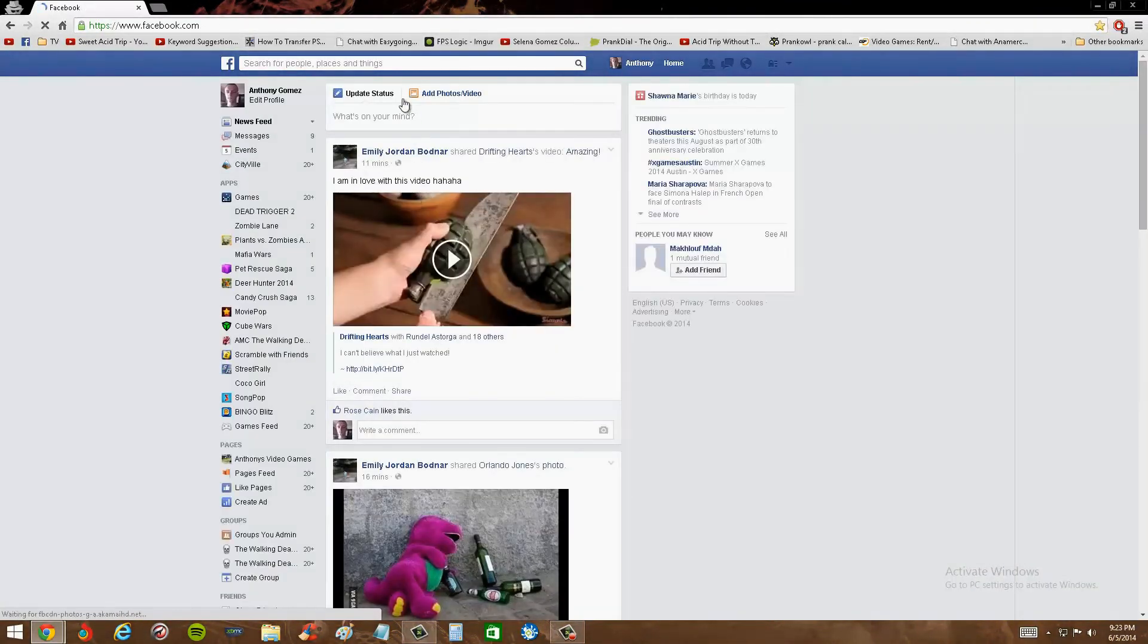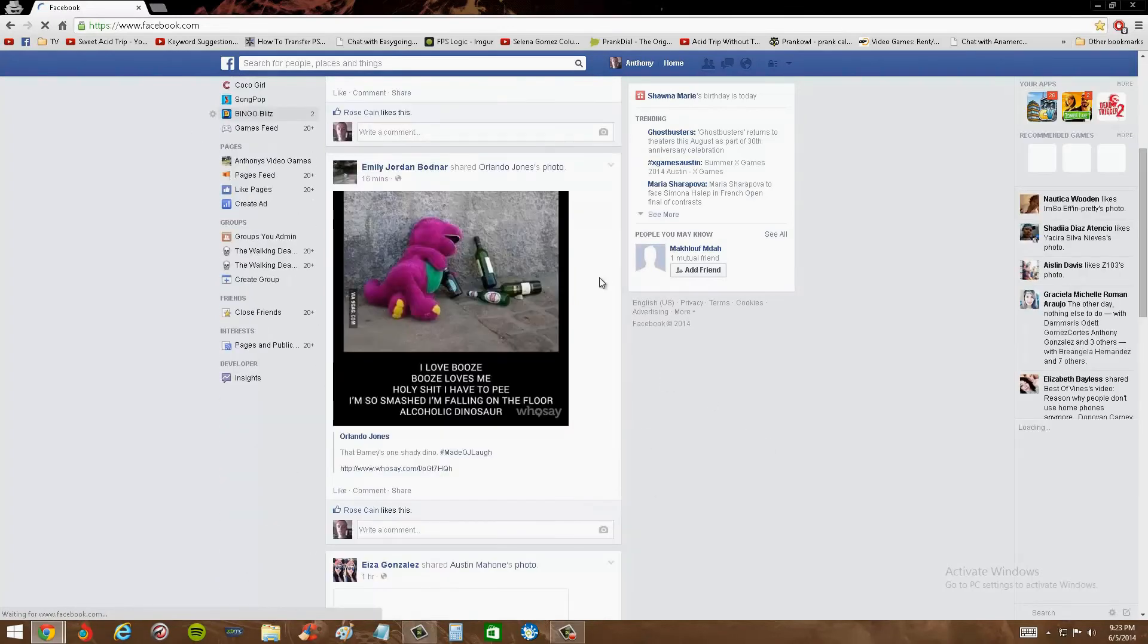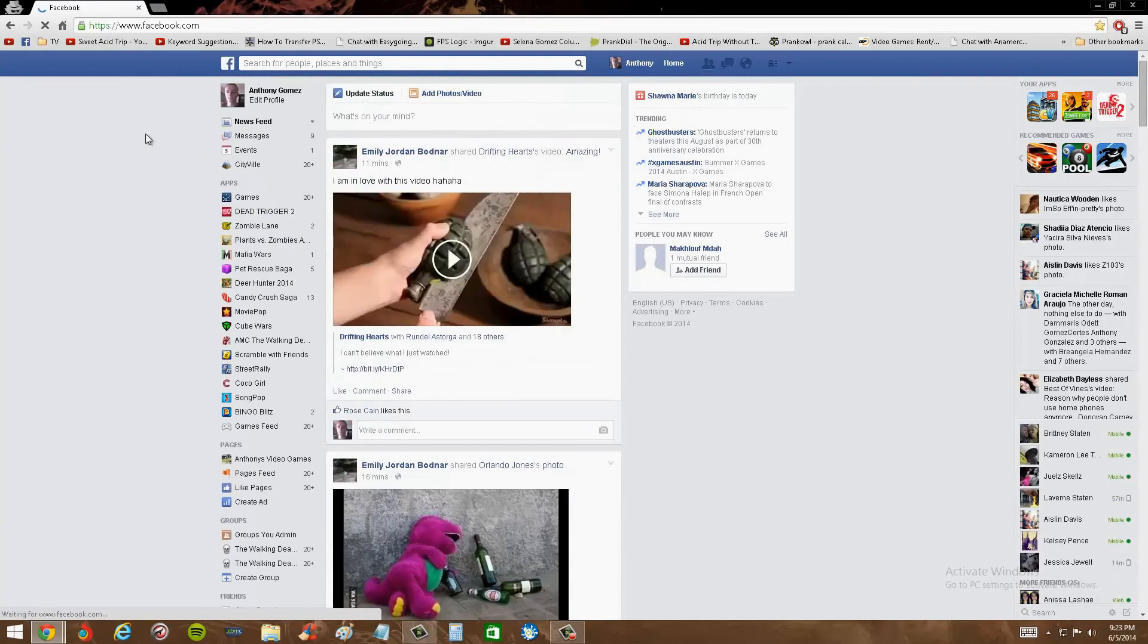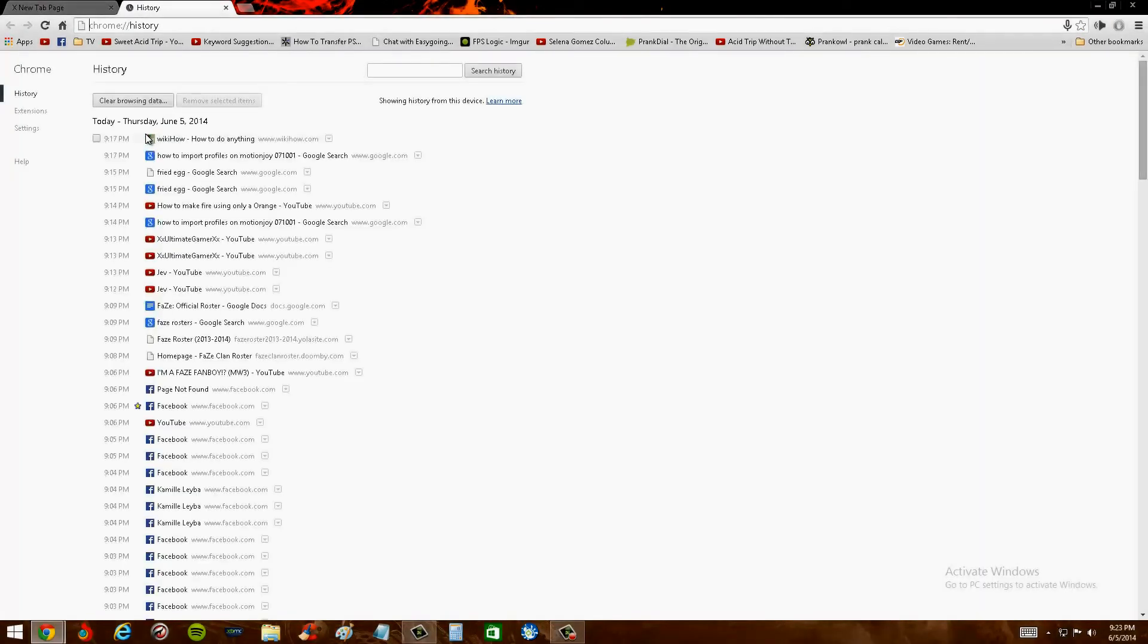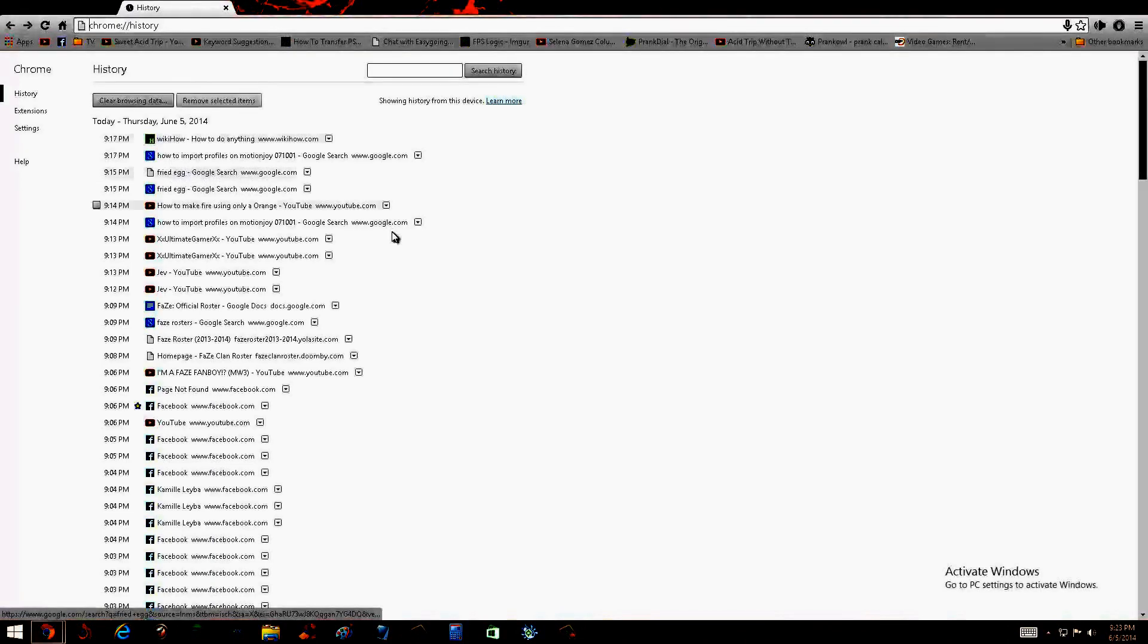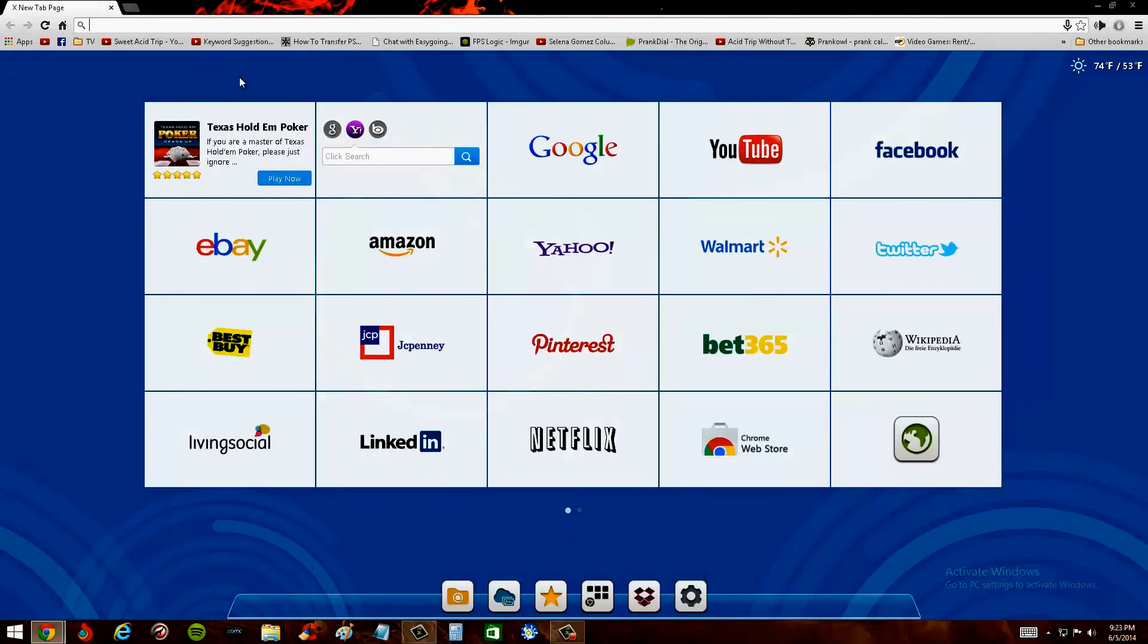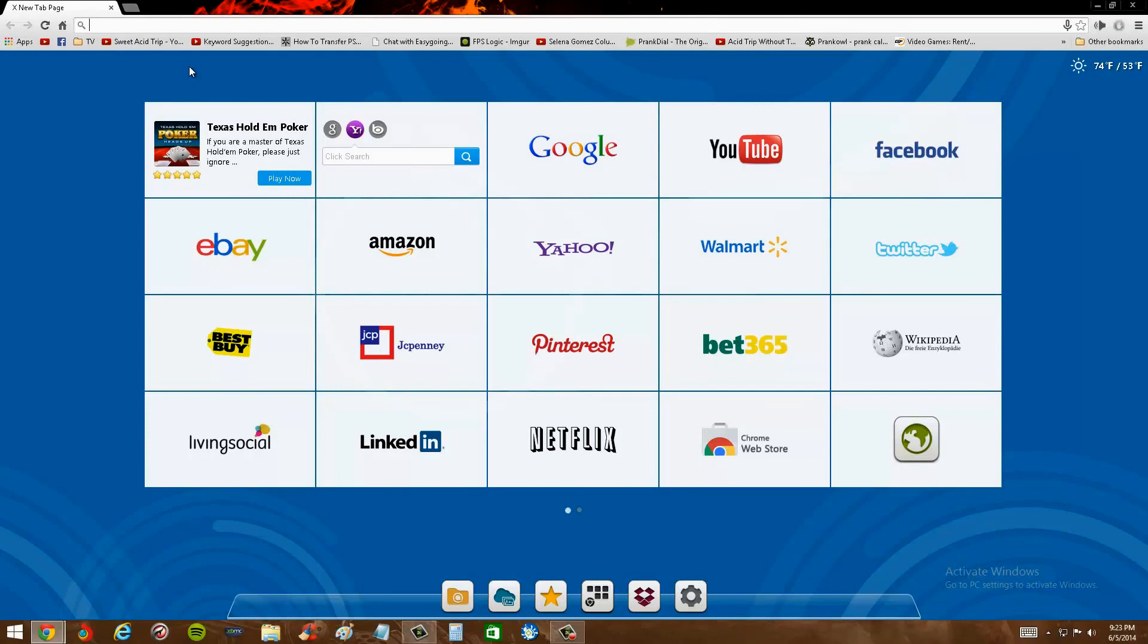And I can just browse Facebook. And if I just hit Ctrl+H, you can see that it doesn't show up on my history. So yeah, that's it for this tutorial. Please don't forget to like, comment, and subscribe. Peace.